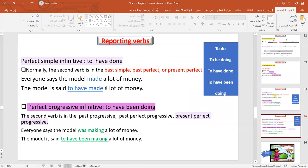When we use the perfect simple infinitive 'to have done,' we use it when the second main verb is in the past simple, past perfect, or present perfect. For example: 'Everyone says the model made a lot of money.' 'Made' is past simple, so we change it to 'to have made.' Result: 'The model is said to have made a lot of money.'